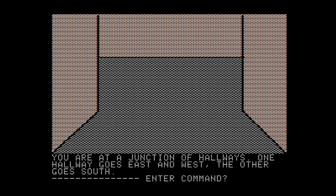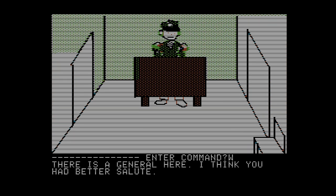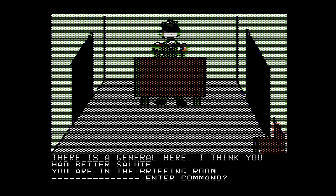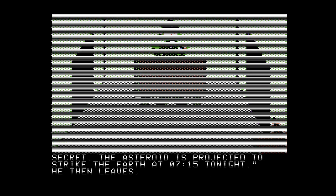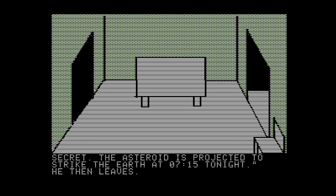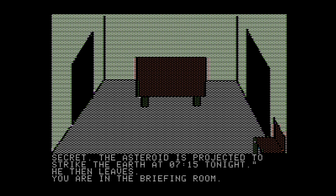You're at a junction of hallways. One hallway goes east and west, the other goes south. There's a general here. I think you had better salute. You're in a briefing room. We'll go ahead and salute. The general salutes back and says: an asteroid is about to hit the earth. You must fly up to the asteroid and blow it up. Of course, this information is top secret. The asteroid is projected to strike the earth at 7:15 tonight. And he leaves. We basically have 7 hours and 15 minutes to complete our task.